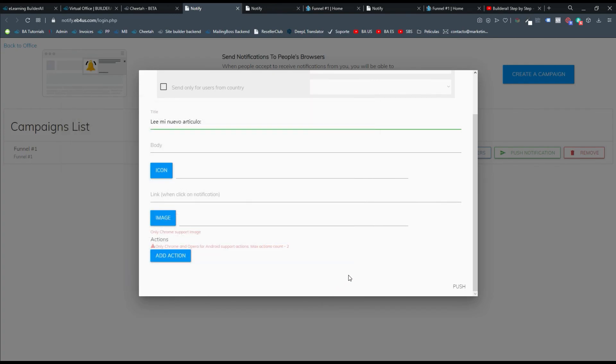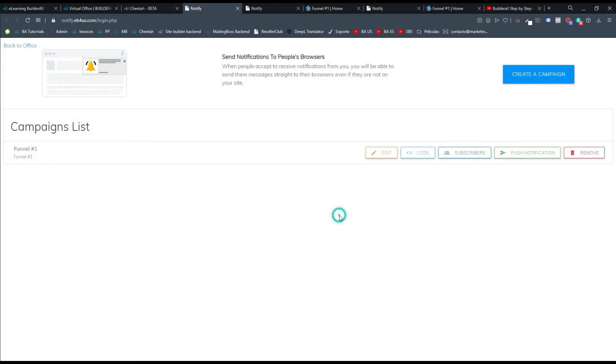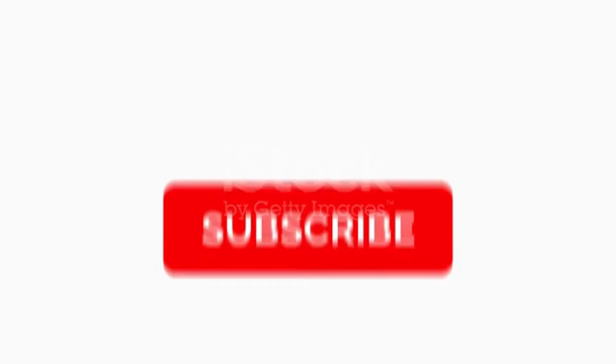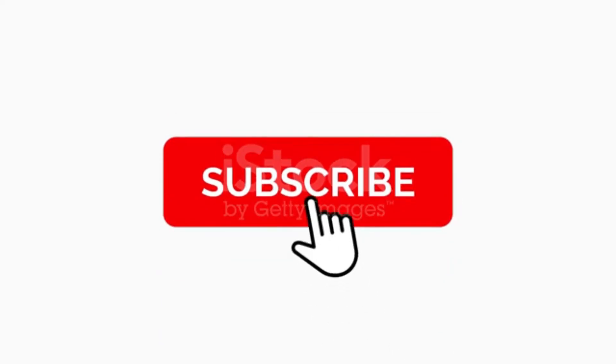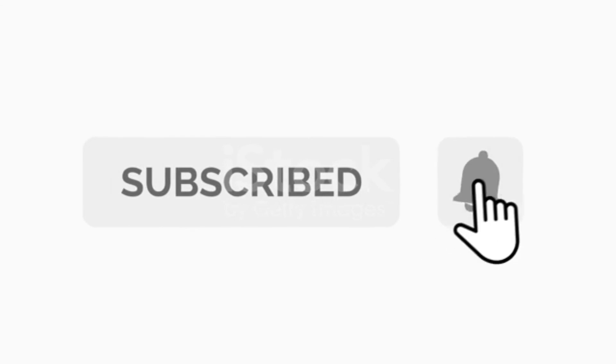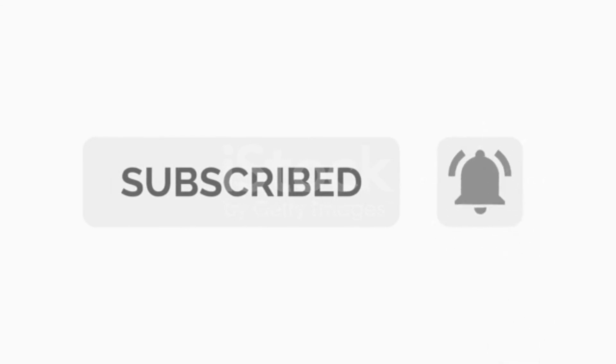Bueno con esto concluimos nuestro tutorial. Que es bastante corto. Pero es una herramienta que está bastante necesitada. Gracias por ver mi video. Y recuerda darle like.